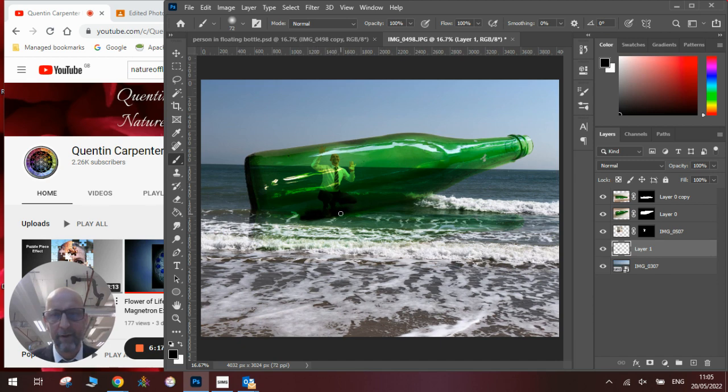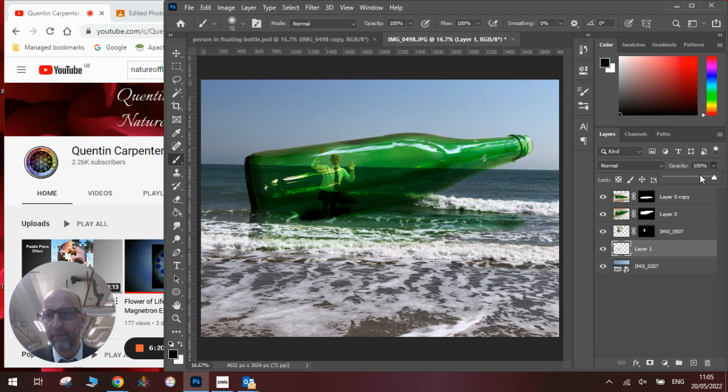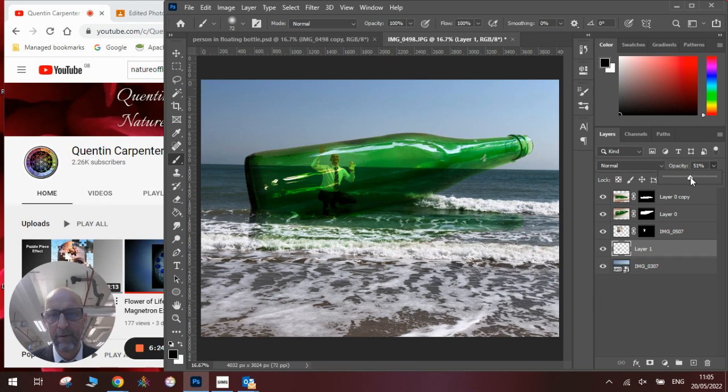And once we've got it how we like it, we'll just take the opacity down on it so it looks more shadowy. So it looks like we've got a shadow inside the bottle, like so.